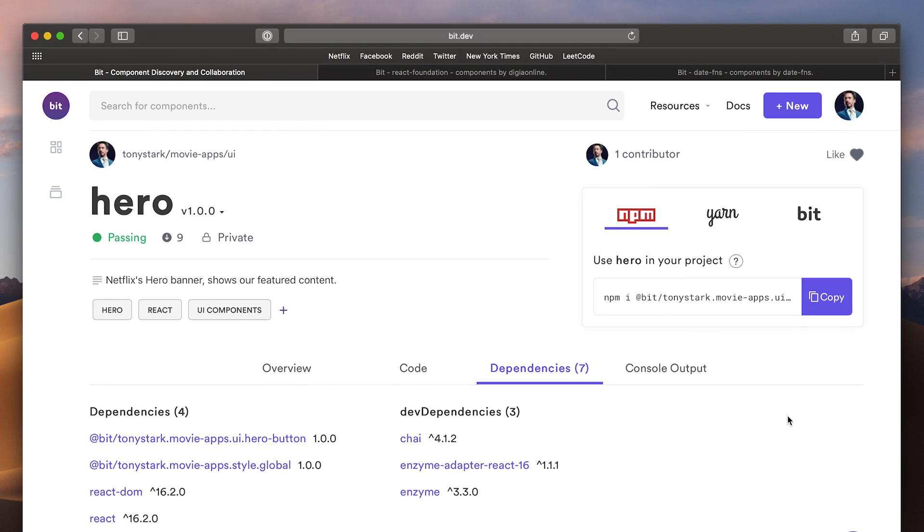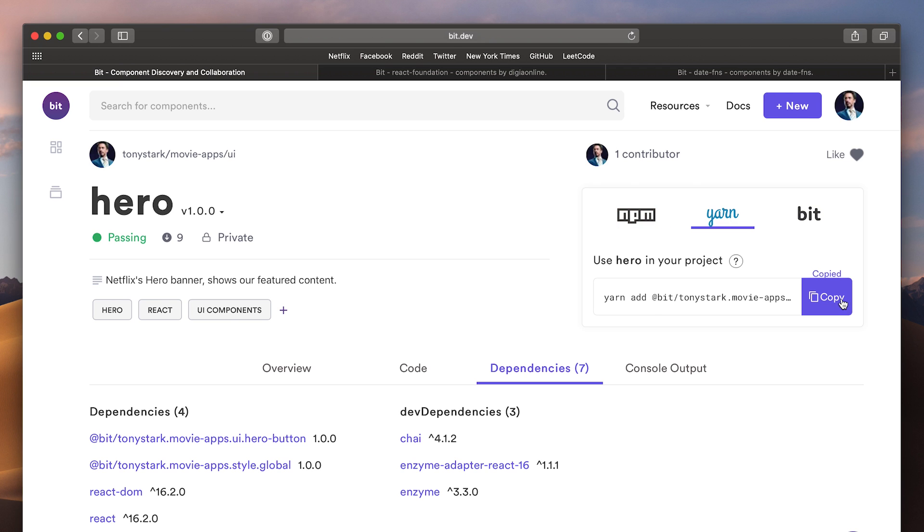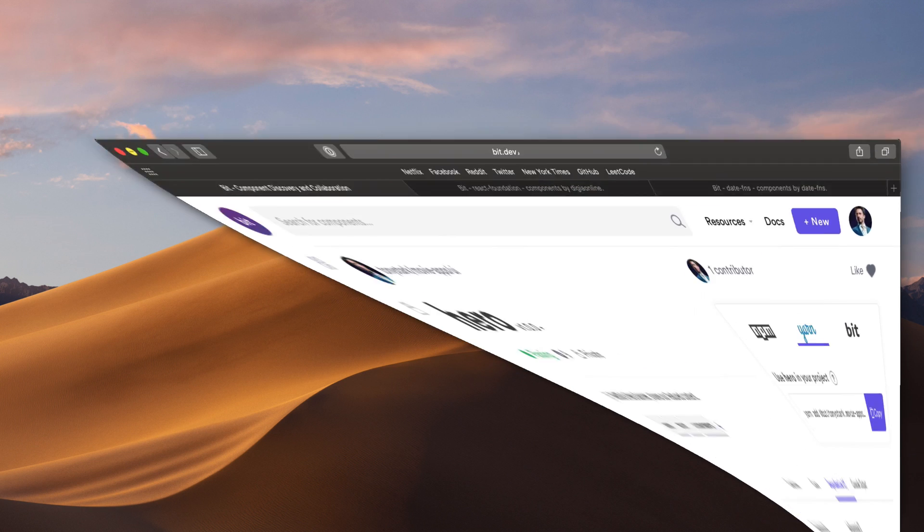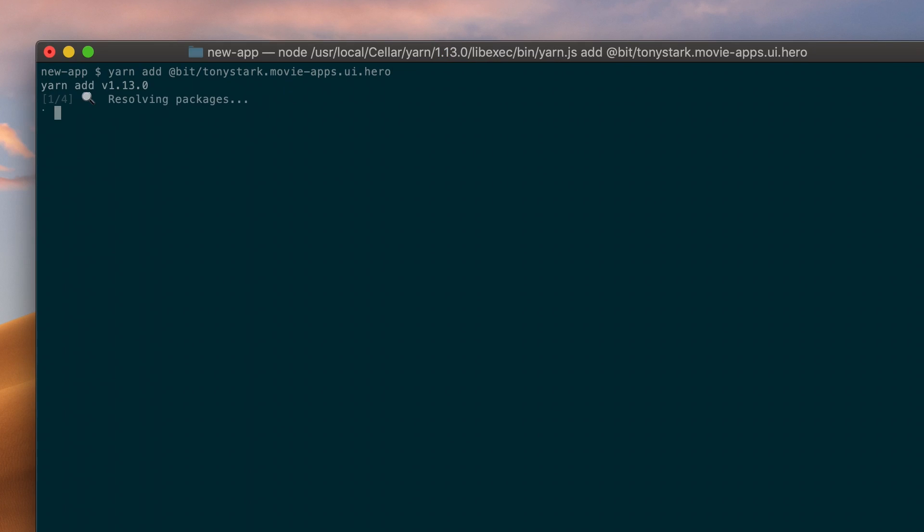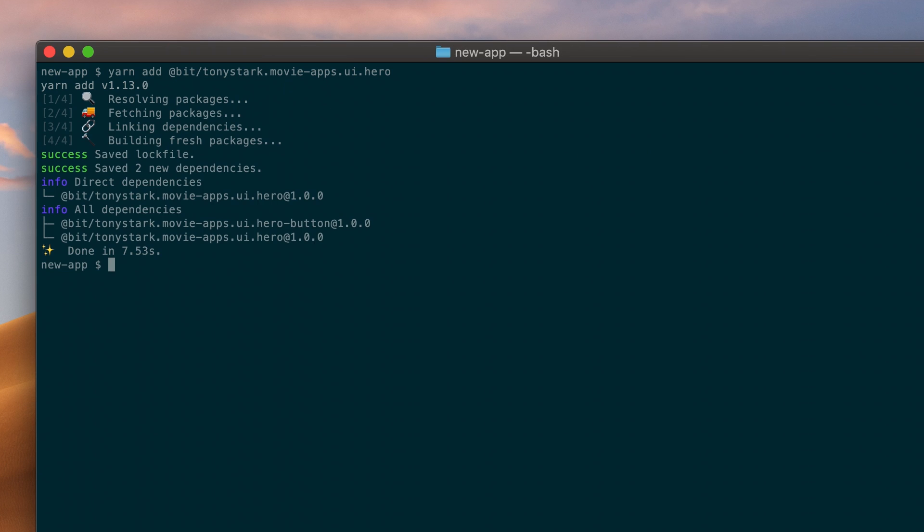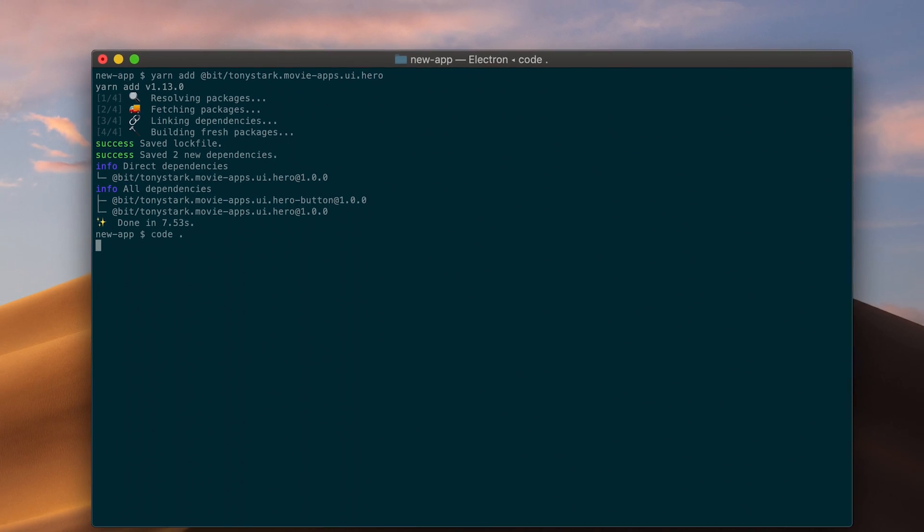Now, let's say I have a new app that I'm working on, and I'd like to use some of these components in my new app as well. As you can see, components shared with BIT can be installed using your favorite package managers like NPM and YARN, or imported to your project using BIT itself. Let's install the hero component using YARN. And just like that, it's ready to use.